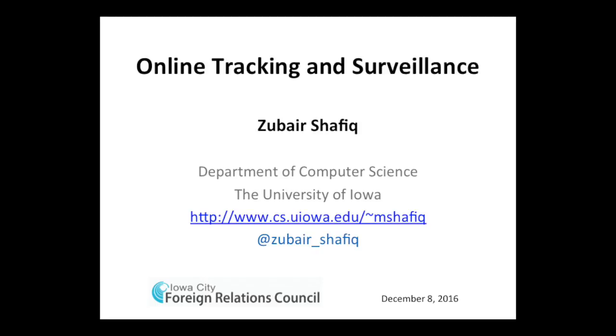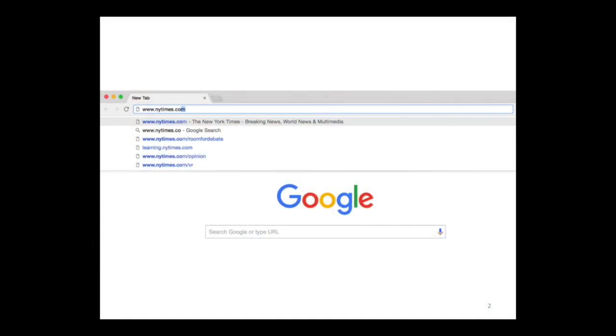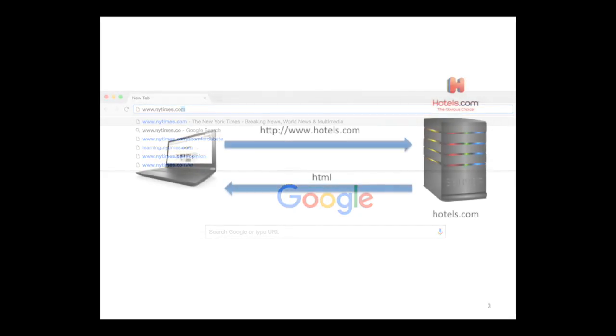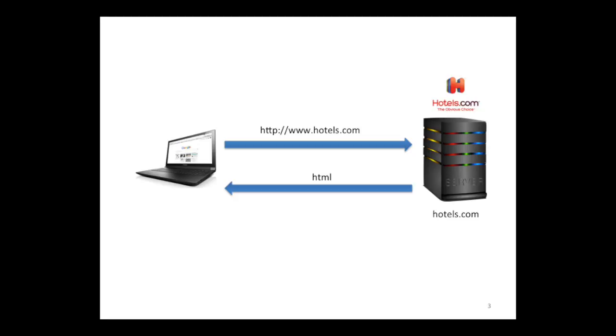Before I go into the details, I'd like to provide a bird's eye view of what happens when you open your web browser and type in a name of a website. Let's say you use Chrome. All you do is type in the address of a website and press enter. In this case, let's say you want to book a hotel room for the Hawkeyes ballgame against Florida, so you go to hotels.com and press enter.